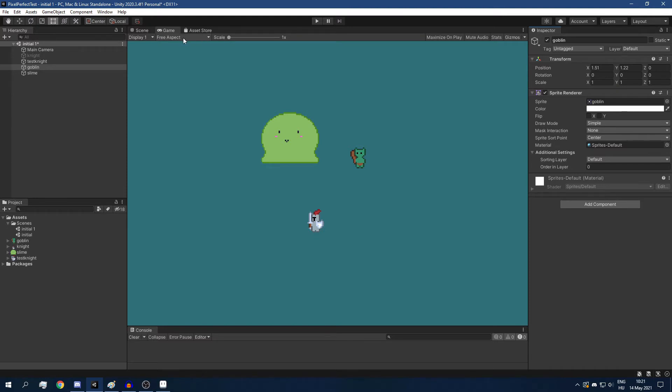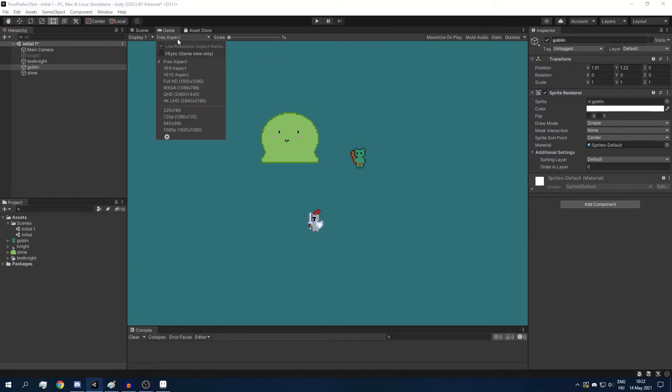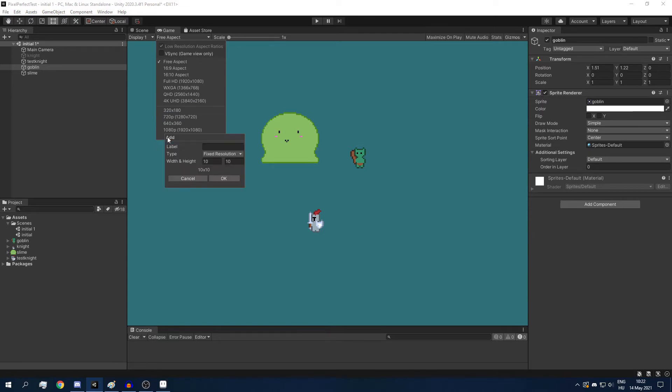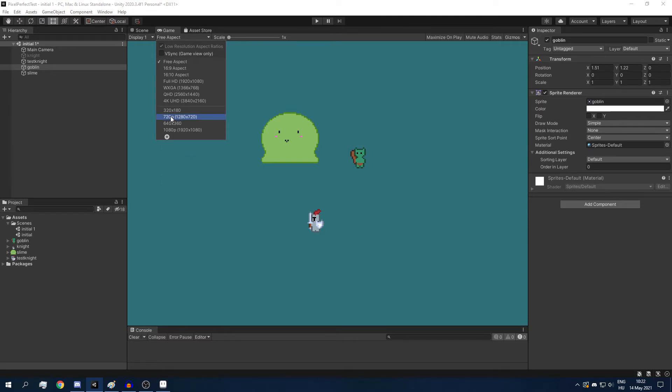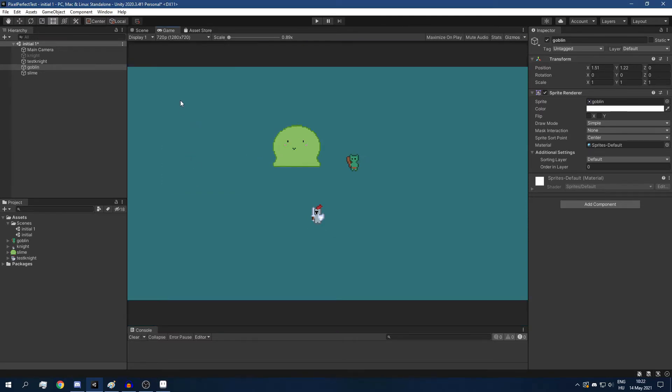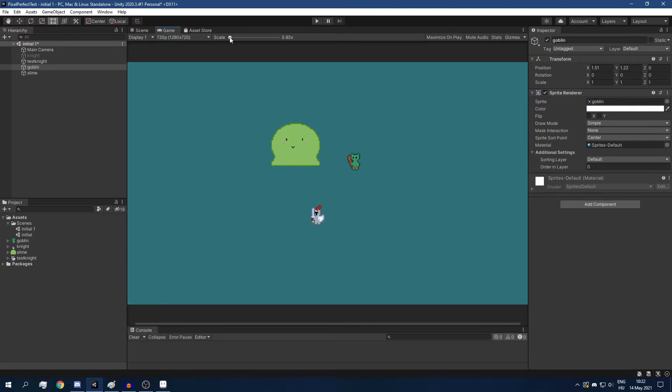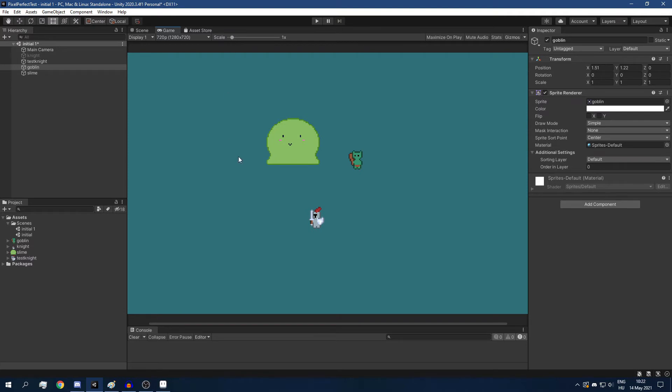Next up, the scale up here in the game window should be also an integer. And we have to define a resolution, a target resolution. With the plus icon here, you can add a new one, a fixed resolution. I have already done that. I'm going to select it and change the scale back to 1.